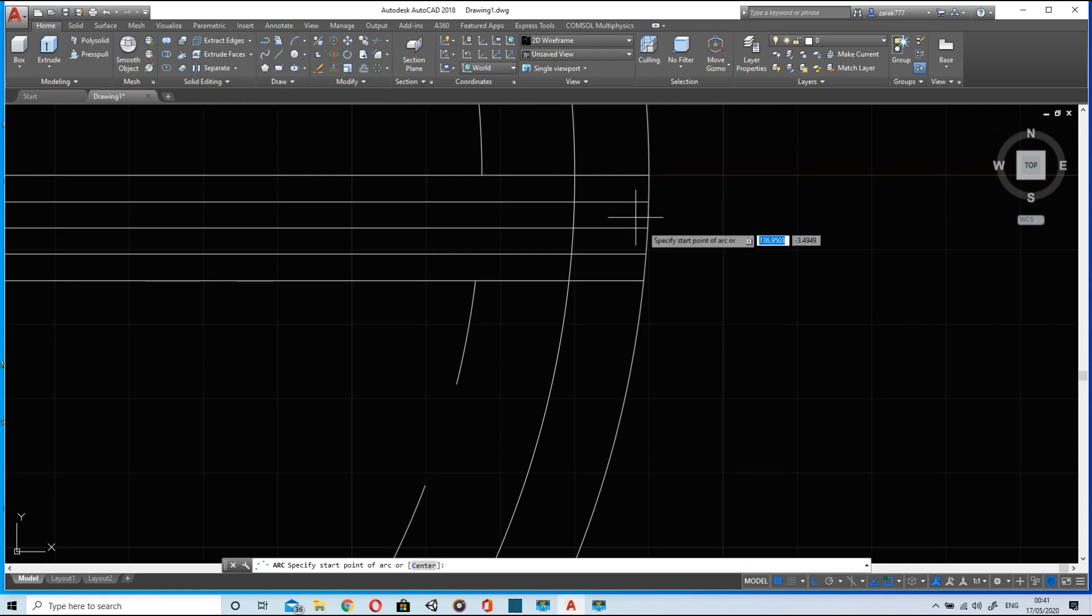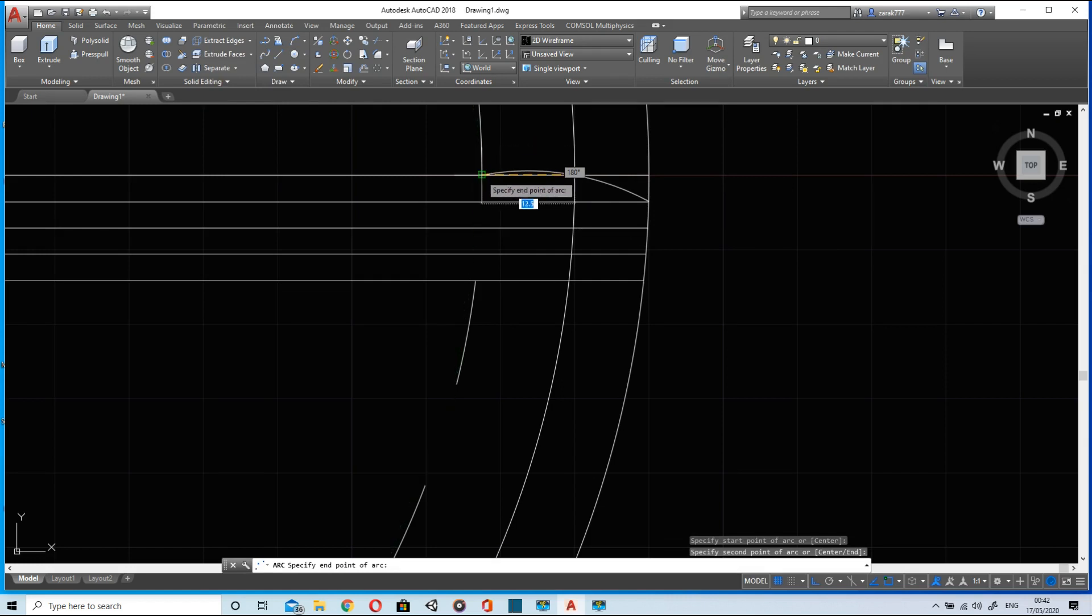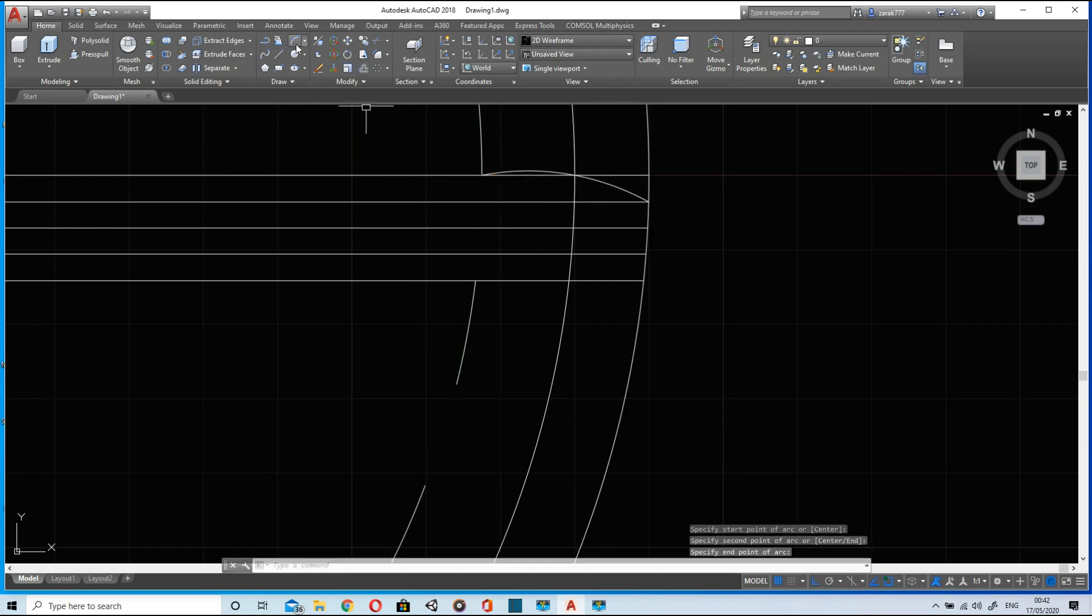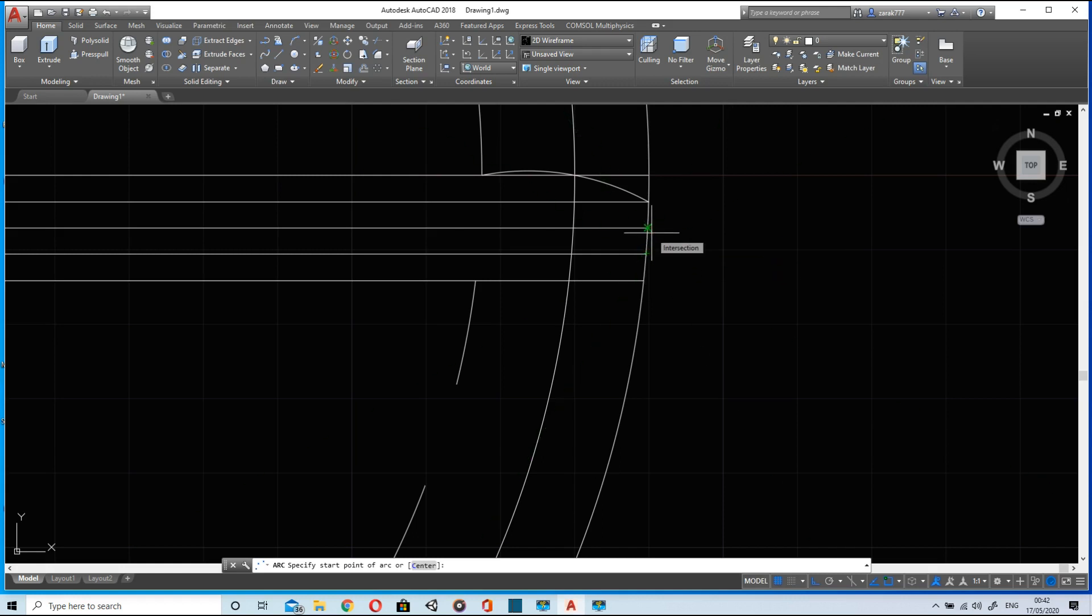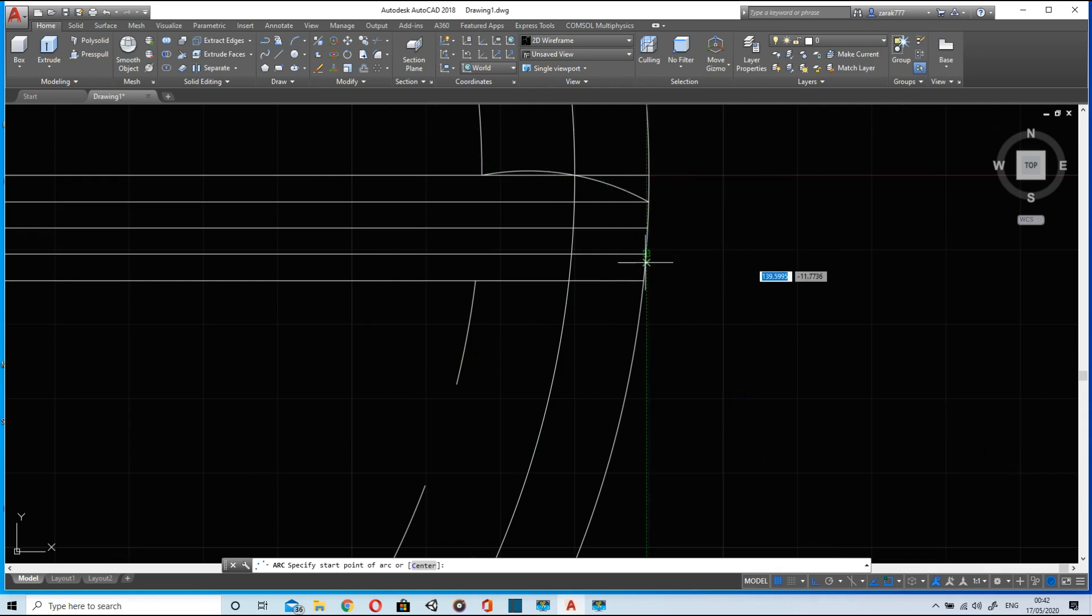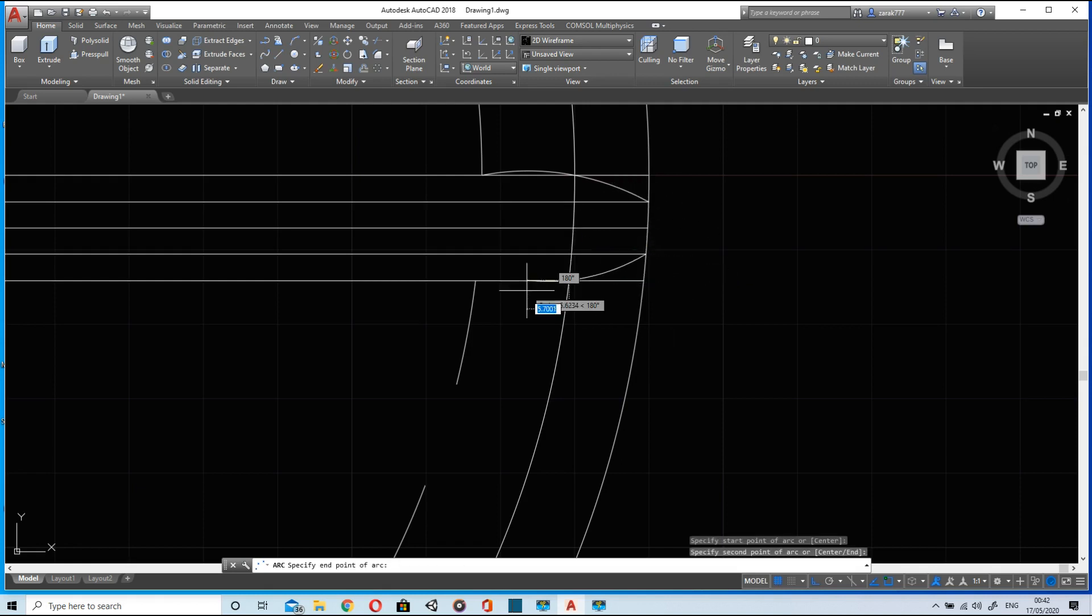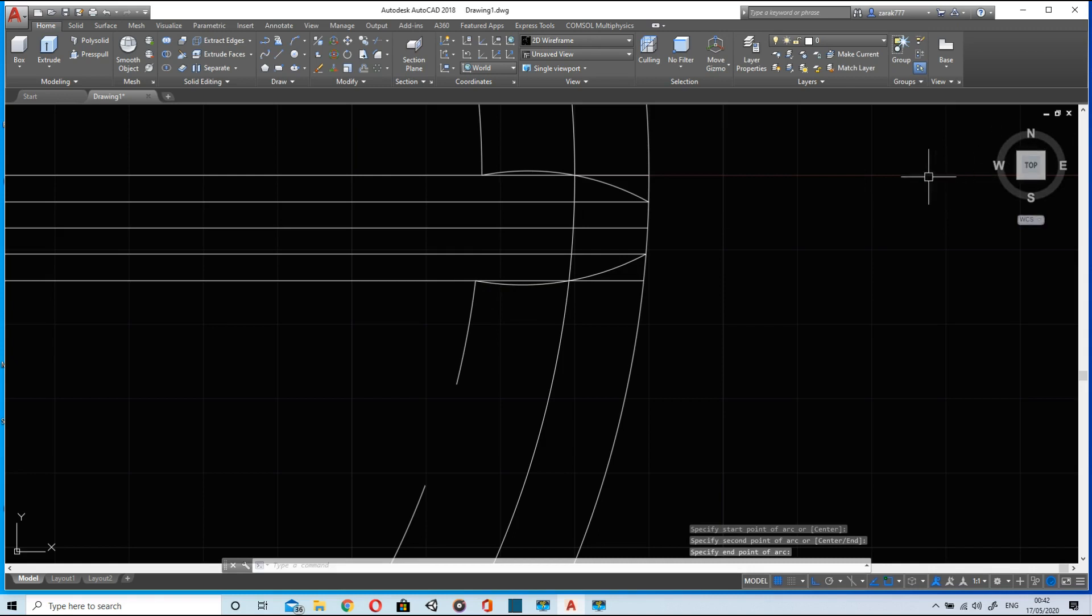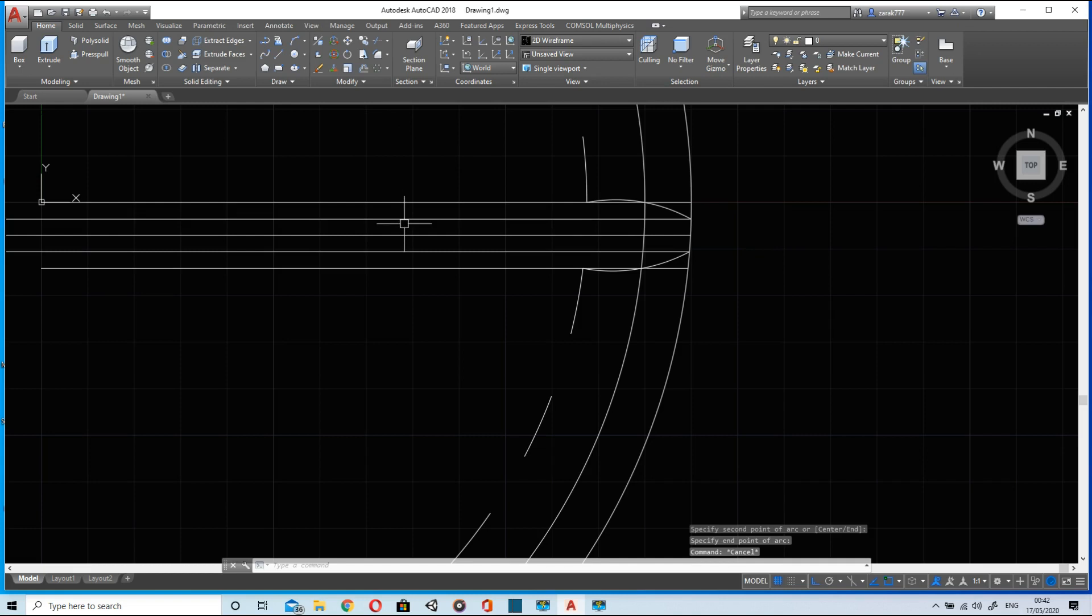Now using three point arc, select this point then this one and the base one. Now I will select this point again, now this point and the base one. So now tooth of the gear is ready.